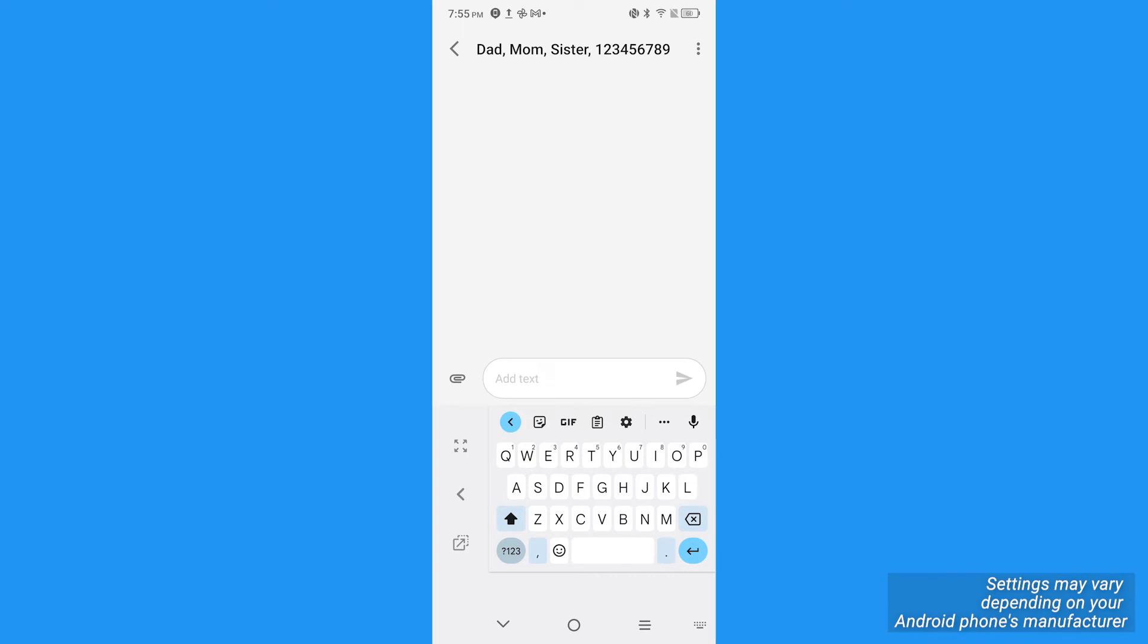Now, if you get added to a group chat and you no longer want to be in it for whatever reason, open the messages app and open the thread of the chat you want to leave. Tap the settings icon, which is usually the three dots in the upper right corner.